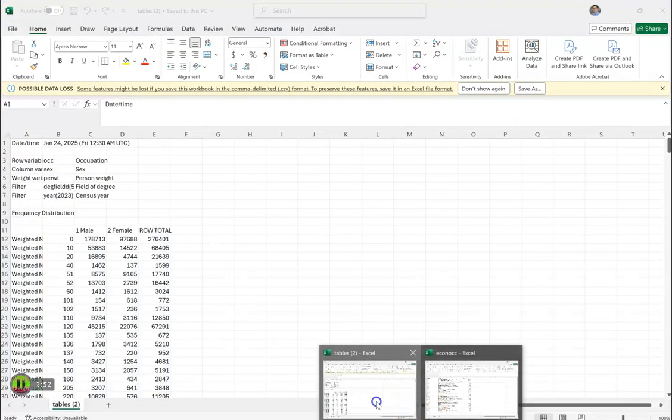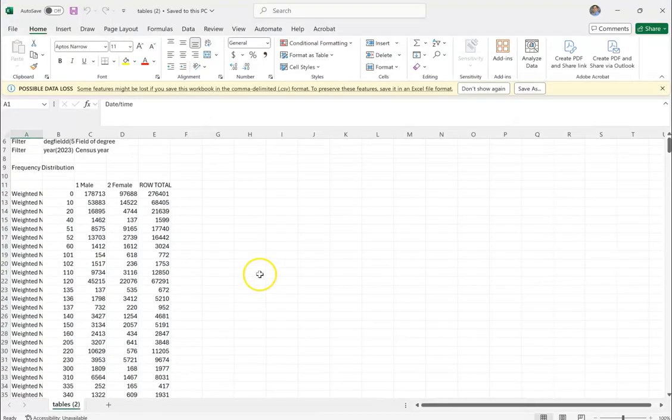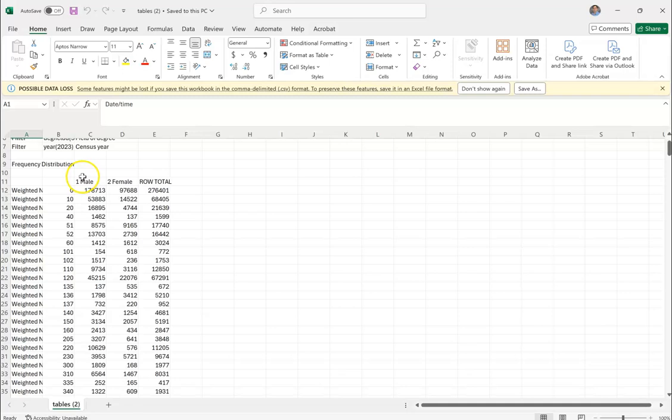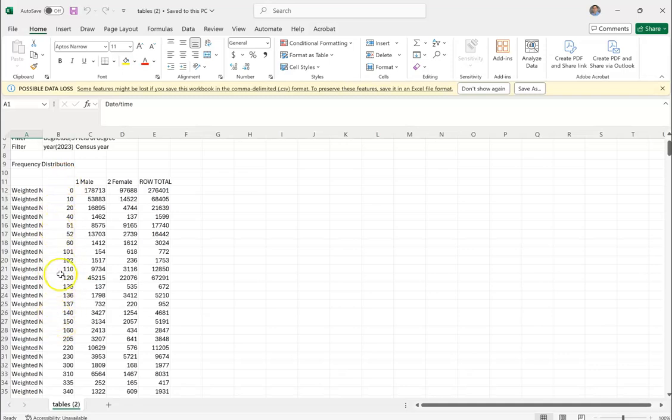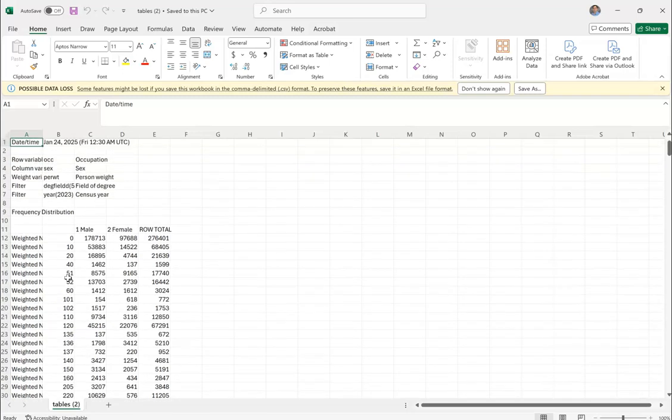I'll show it to you here. It's right here. Here it is showing the male column, the female column, and then the total of rows. You can see that I have these different numbers here. Now you might be asking where these numbers come from. Well, those are the occupational codes.